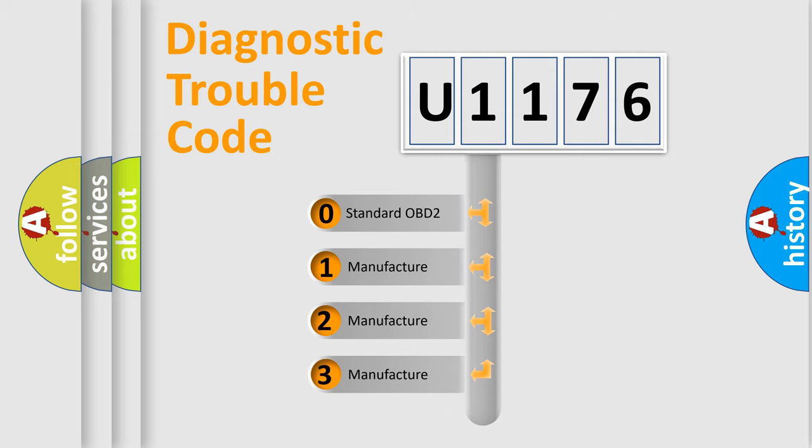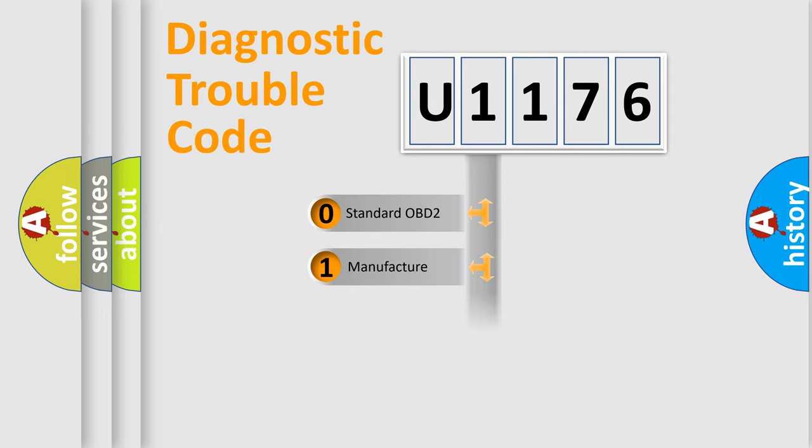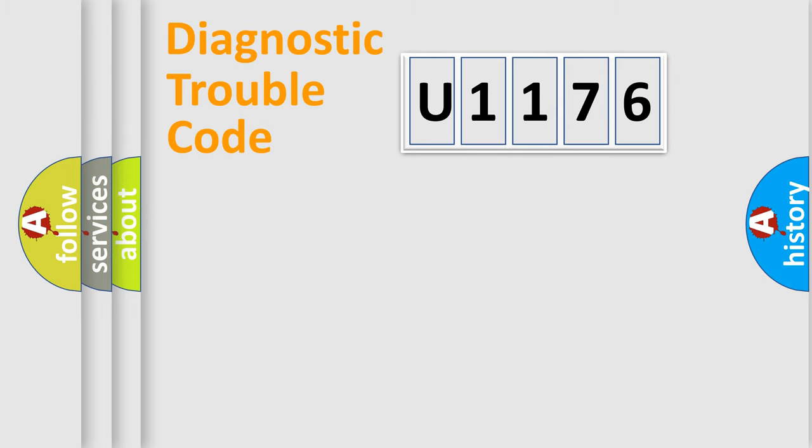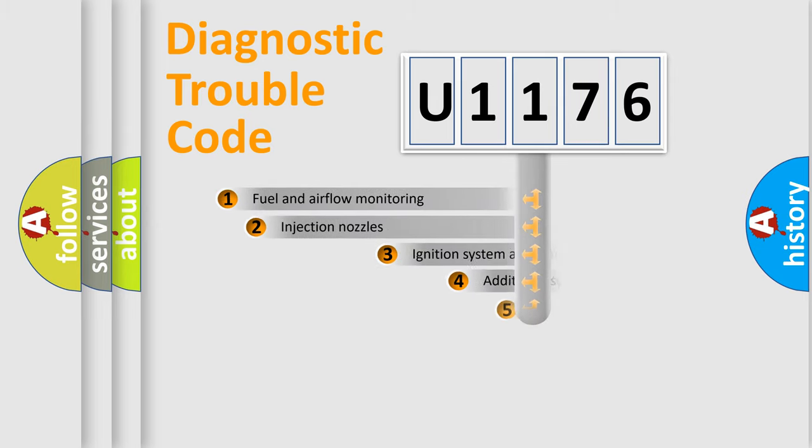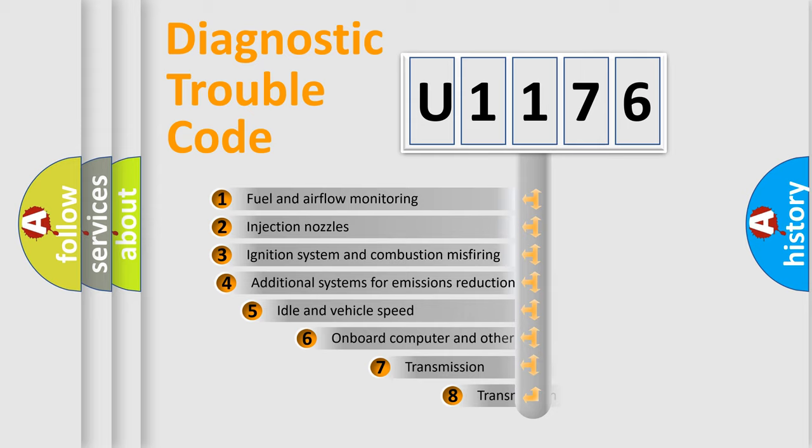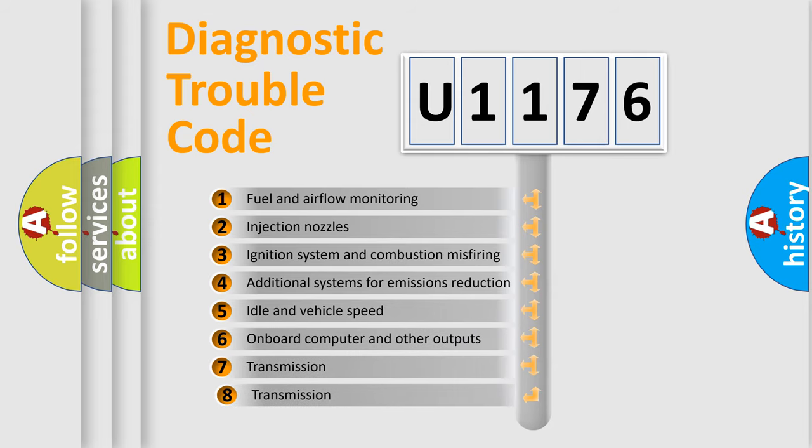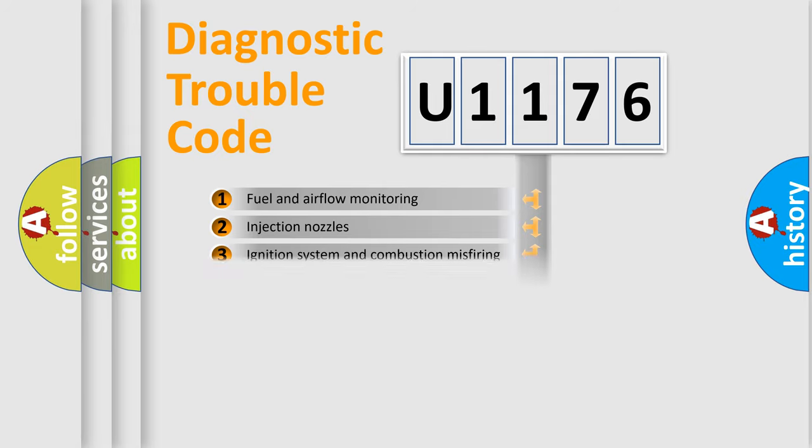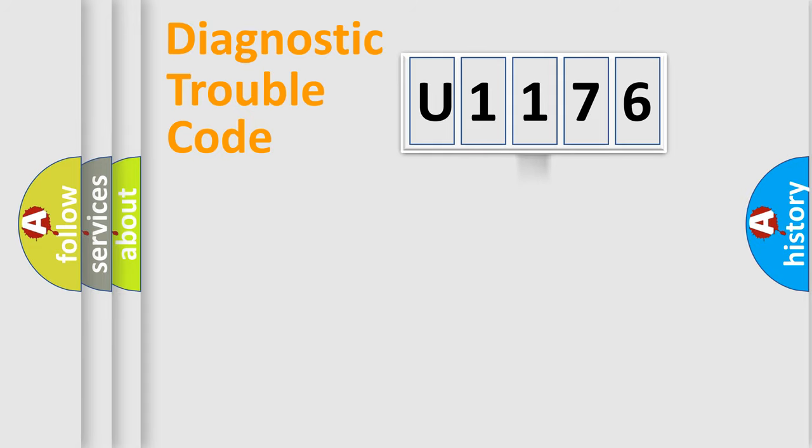If the second character is expressed as zero, it is a standardized error. In the case of numbers 1, 2, or 3, it is a manufacturer-specific expression of the car-specific error. The third character specifies a subset of errors. The distribution shown is valid only for the standardized DTC code.